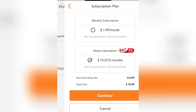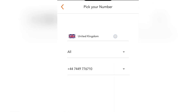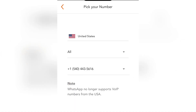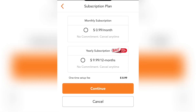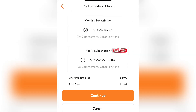Now let's go for United States — the reason why I made this video. Once you've come here, you can see a notice that WhatsApp no longer supports VoIP numbers from the United States, which means you cannot use this number for WhatsApp. But every other country's number you can use for WhatsApp. I'll click on Continue and you can see the monthly subscription is $1.98, approximately $2, and the yearly subscription is $10.98, approximately $11.